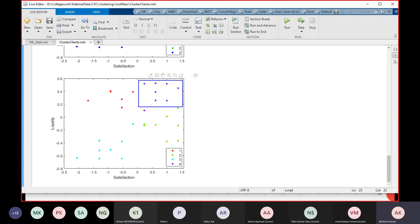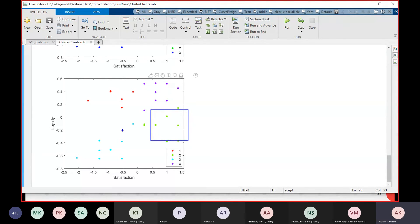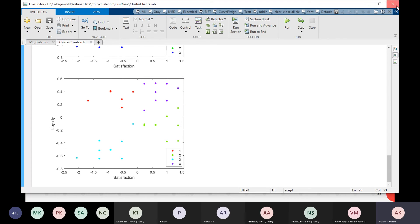Another cluster contains customers who are highly satisfied and highly loyal — these are the best customers. We can give them discounts and they will keep coming back. The fourth cluster are wanderers — less loyal but highly satisfied. For example, like someone who is satisfied with the iPhone but cannot buy it every month because it is expensive, so they come occasionally and buy. These customers are satisfied but not very frequent.